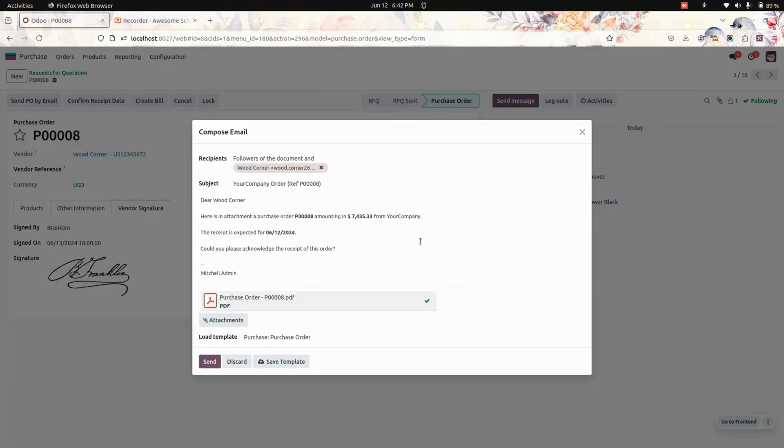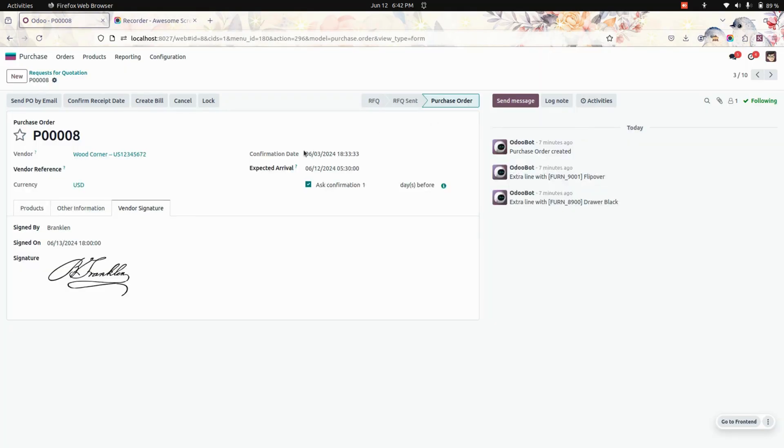And if you have printed the PDF for this particular order, you can see the same signature there too.